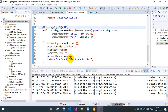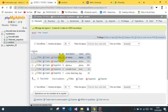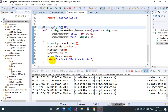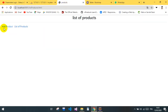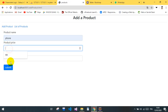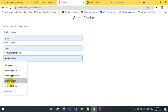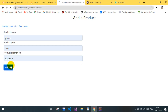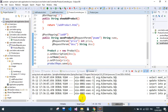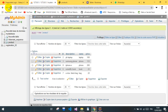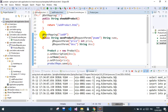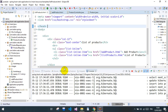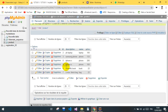We save our product to the database, then we redirect to the list of products. Today we will be building HTML to display all of this.